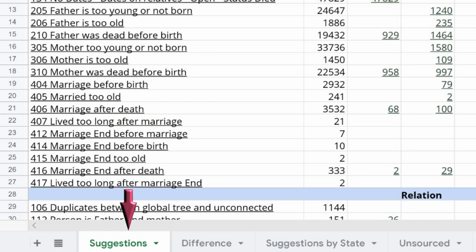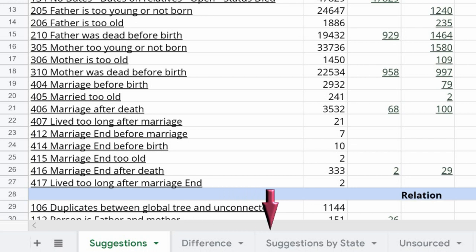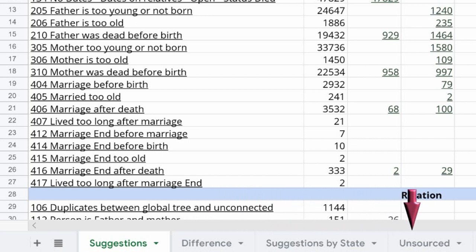At the very bottom is a row of tabs which open to different worksheets. You are welcome to click on all of them to see what they offer. However, there are a few of primary interest, which are discussed in this video.